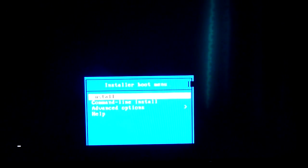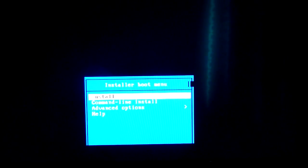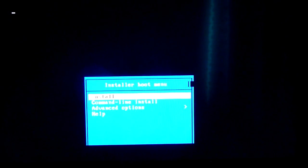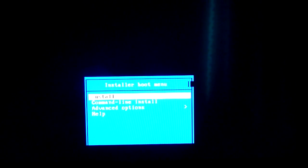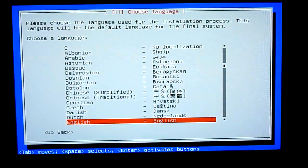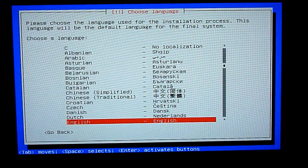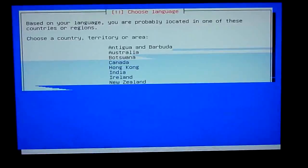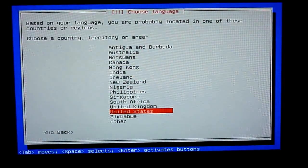Select install. And then select your language and then keyboard settings.